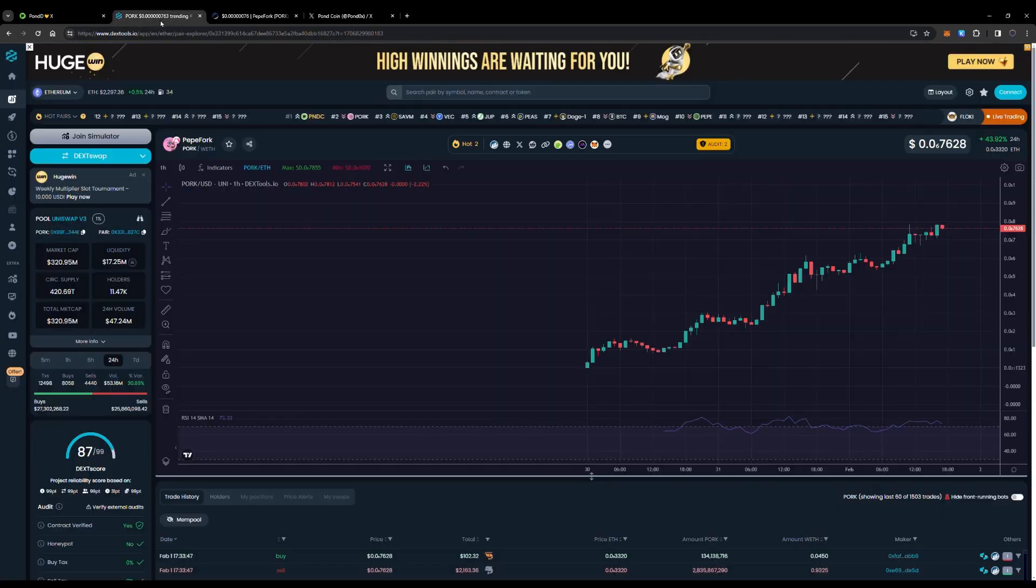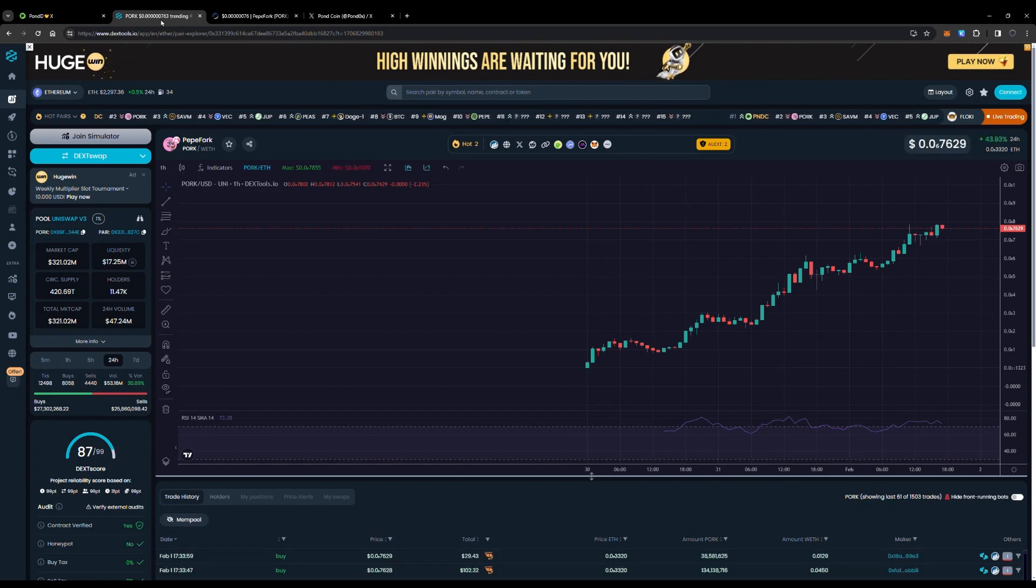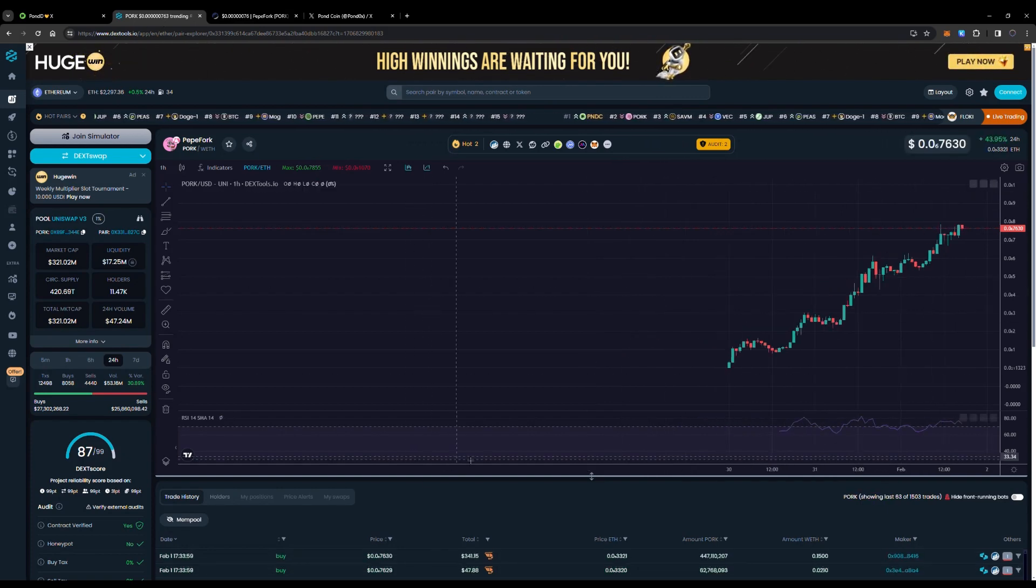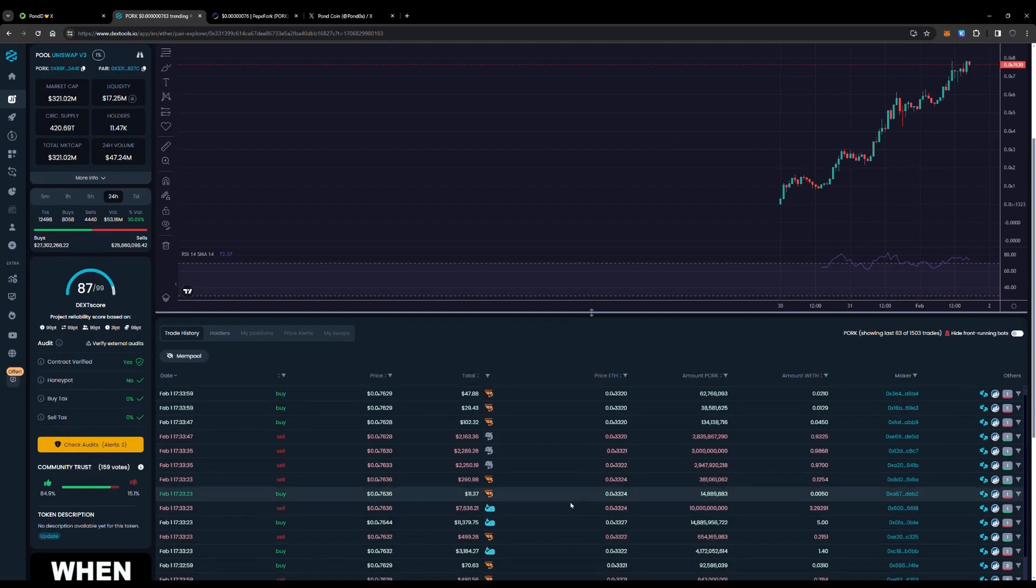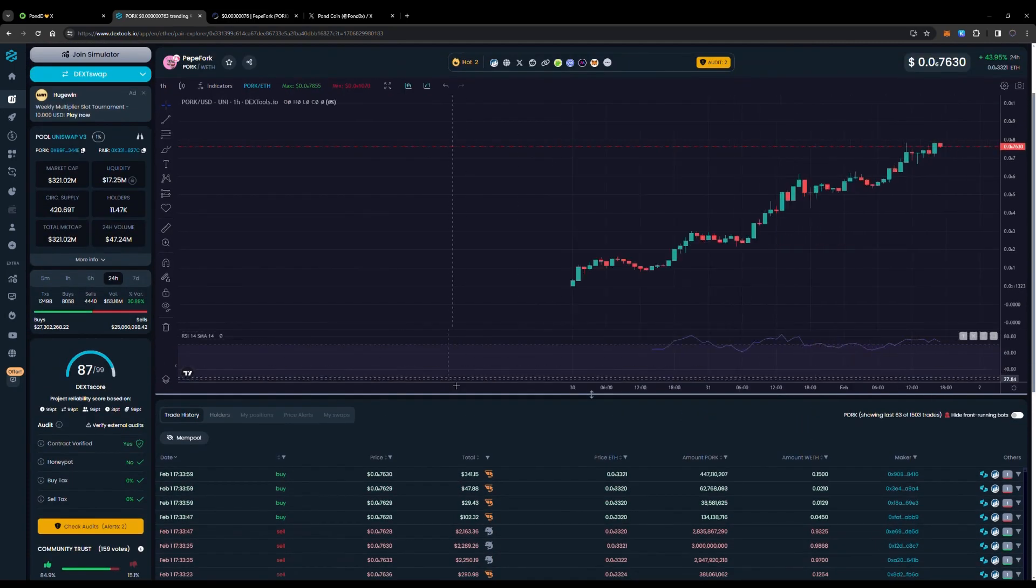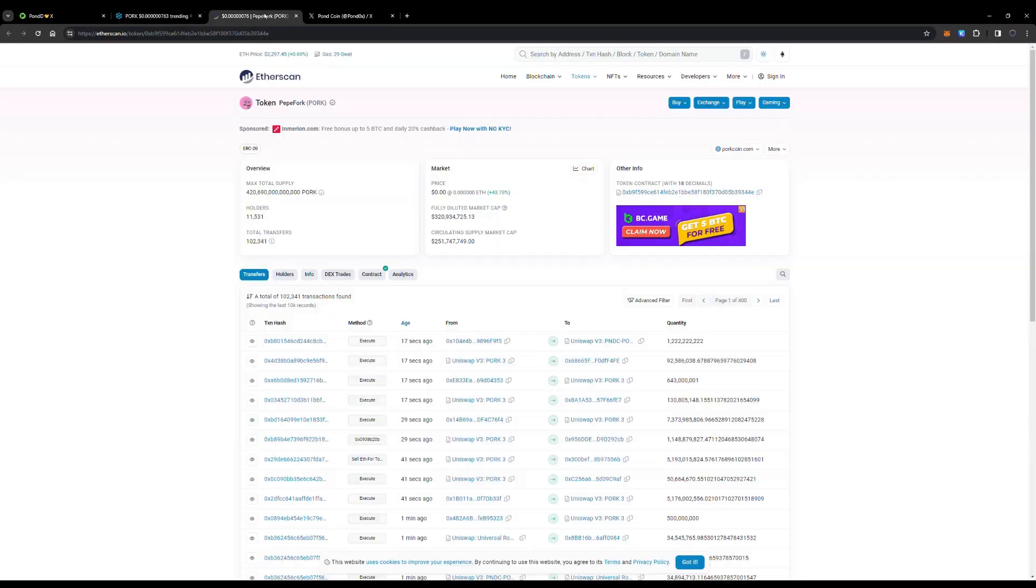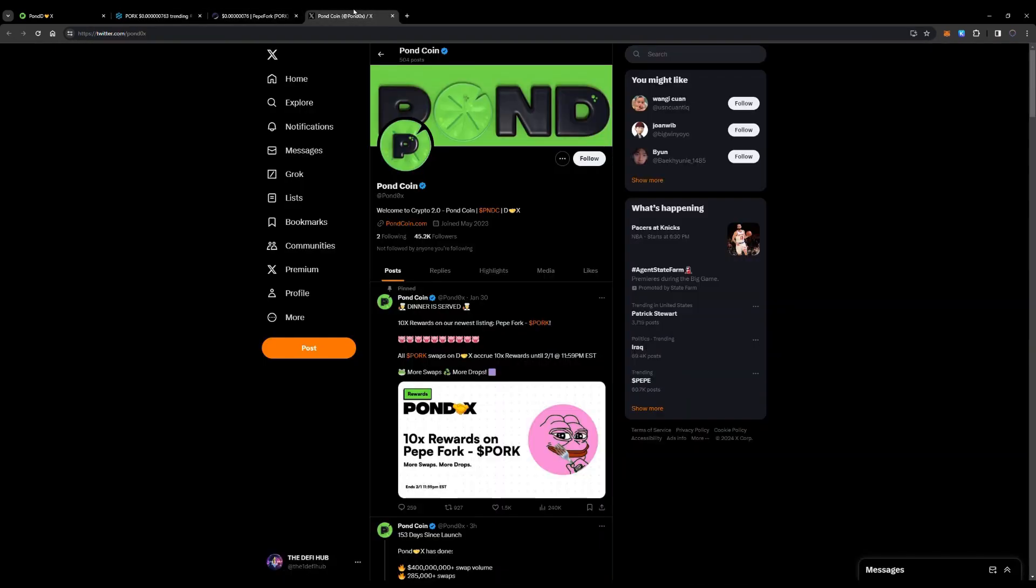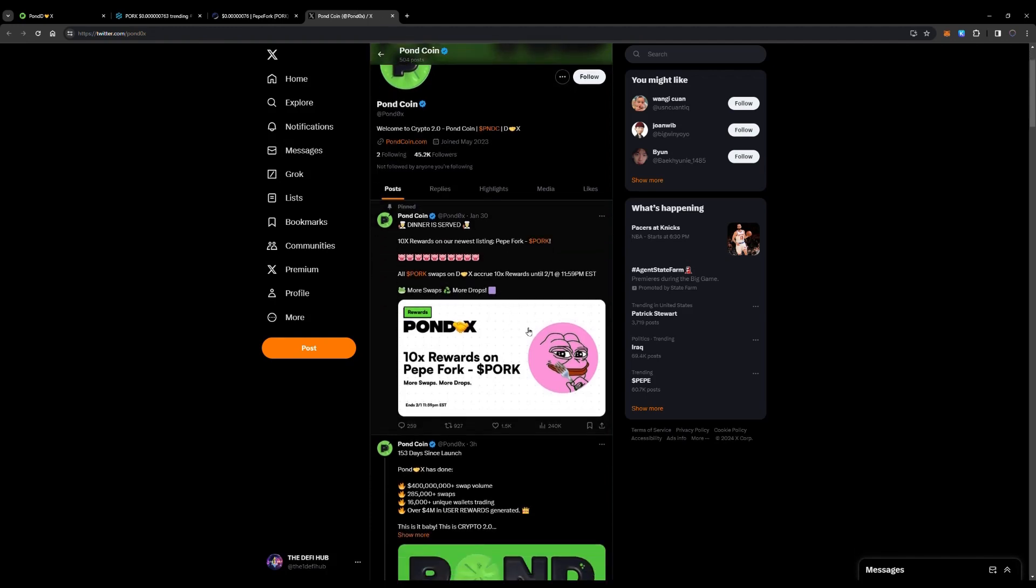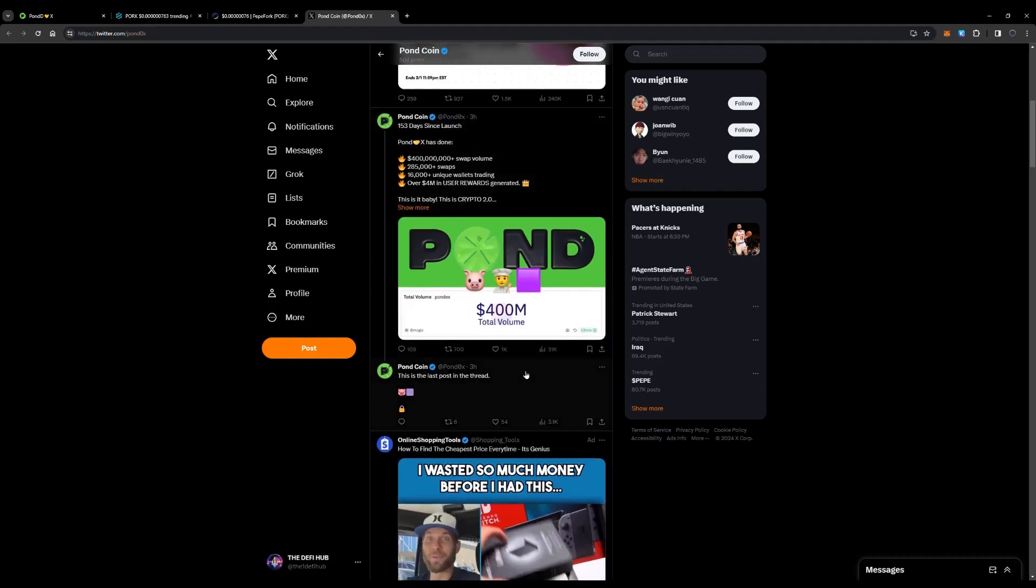I have one today called PORK. It is PepeFork wrapped Ethereum, trending number one on Dextools. You can see the chart and the buys are coming in very hot for this new token. We're going to go over it and find out more what Pond Coin has released, which is PORK, that is the ticker symbol. You get 10x rewards on PepeFork which is also going to be huge. They're doing airdrops, more swaps, and this is just the beginning.